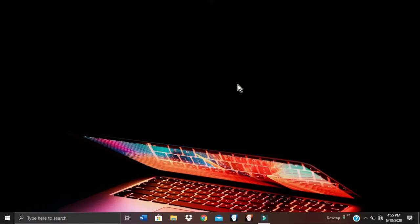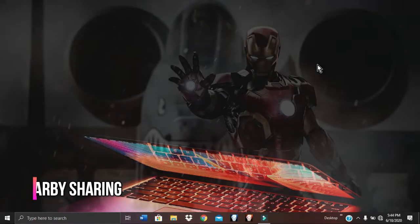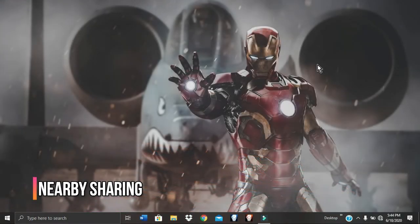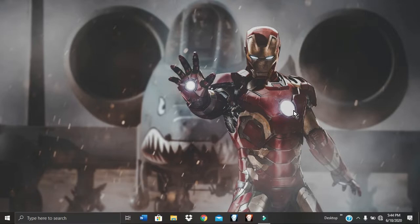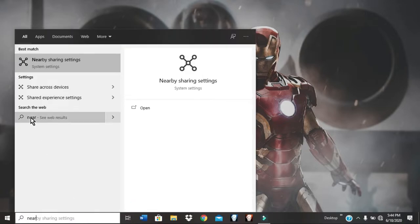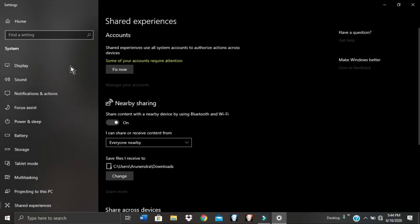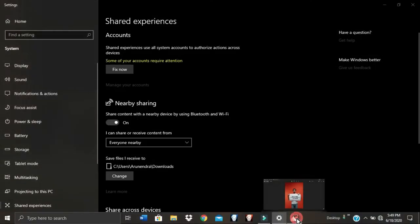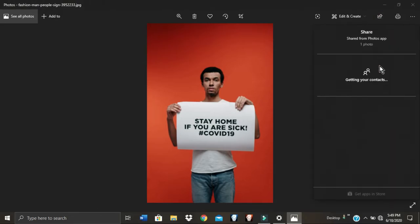Microsoft now has a similar feature to Apple's AirDrop called Nearby Sharing, which lets you share content with another PC connected to your network or Bluetooth. To enable it, search for Nearby Sharing, select it, and toggle the switch on. Now you can share your content.